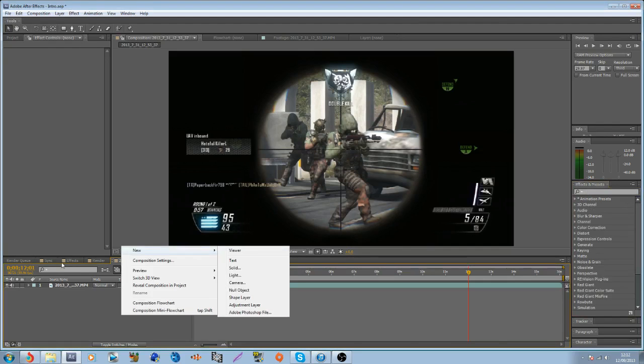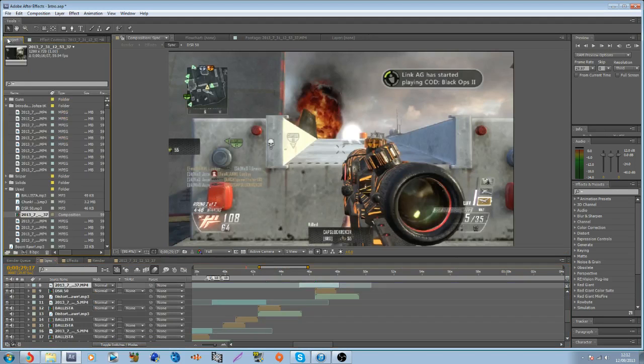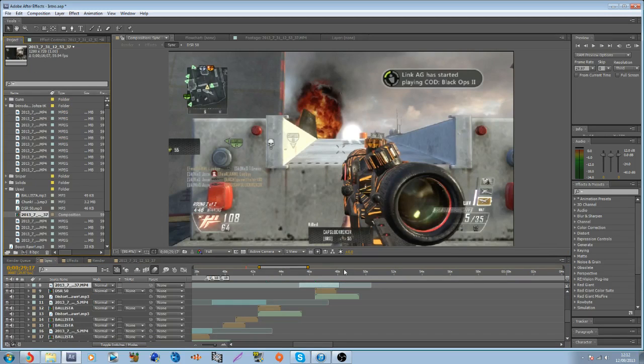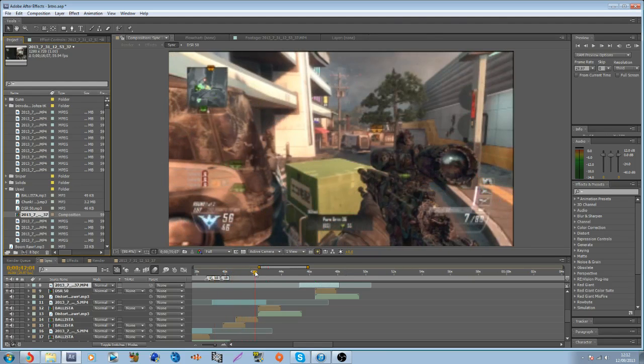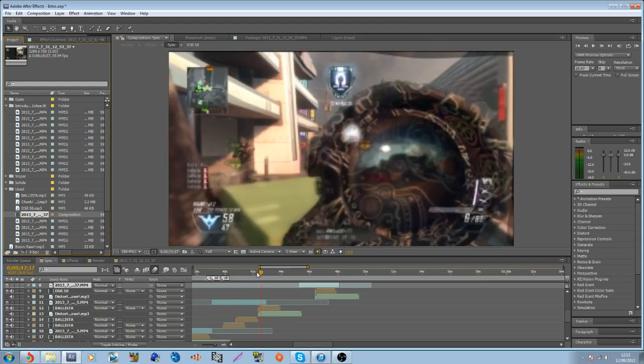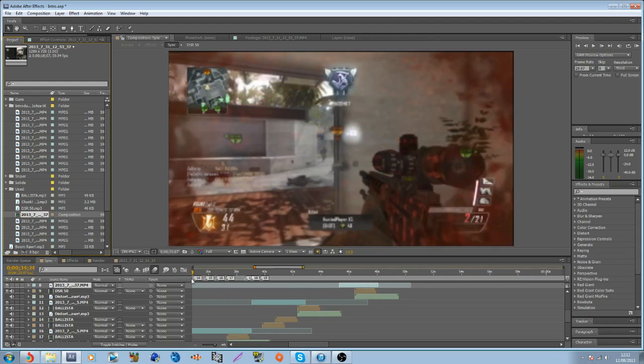So first you want to get your clip. Oh by the way this is a project I'm working on for Joza TK, Team Calibur, link will be in the description, nice if you sub to him, very nice clan. But yeah, working on this and it's looking good up to now.